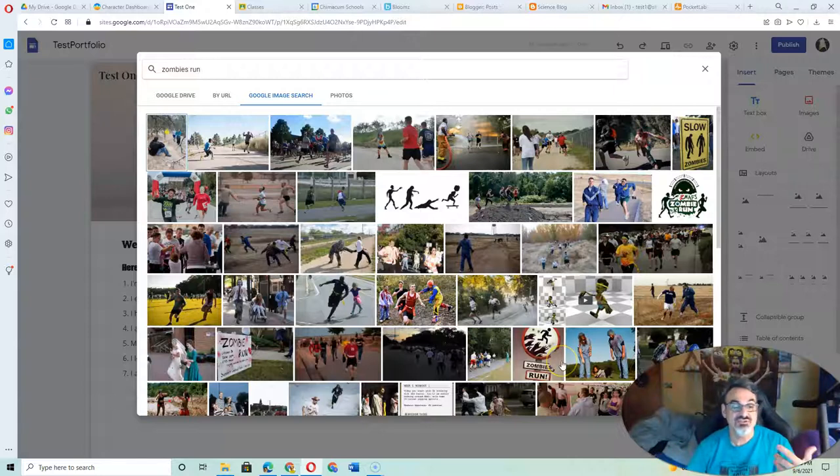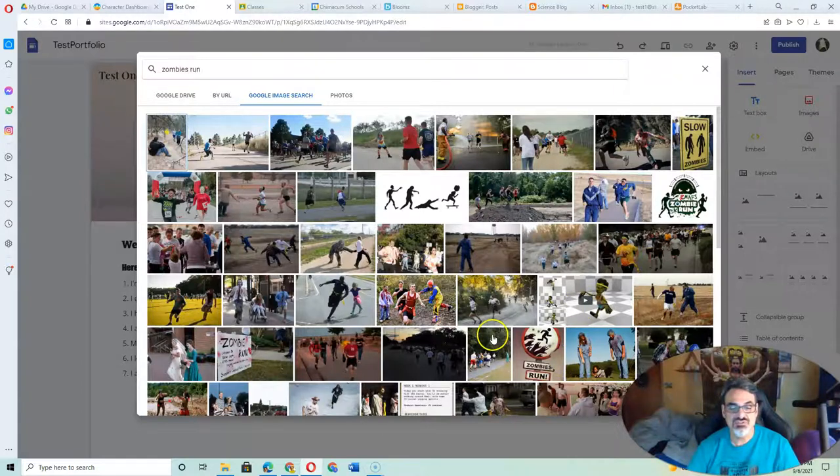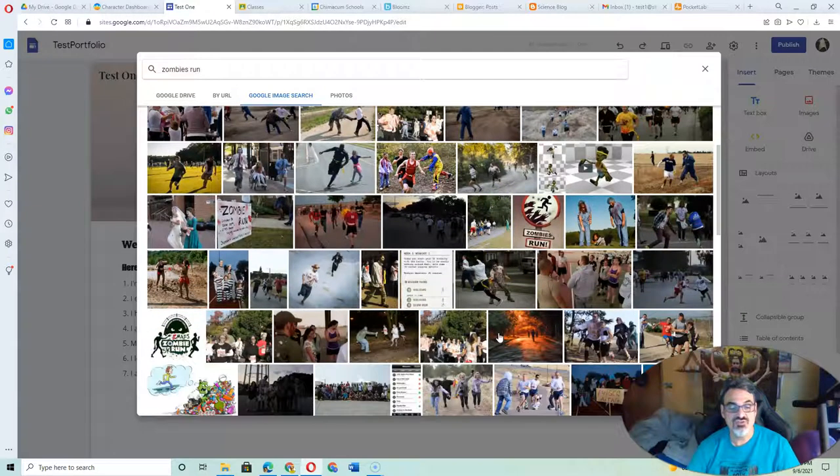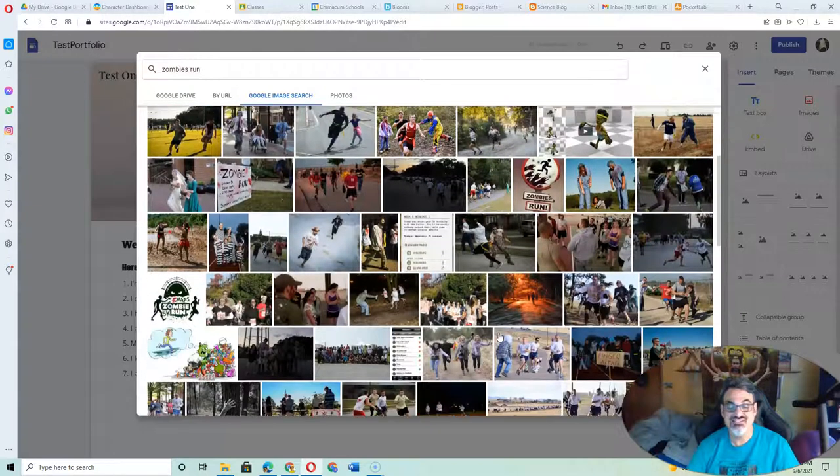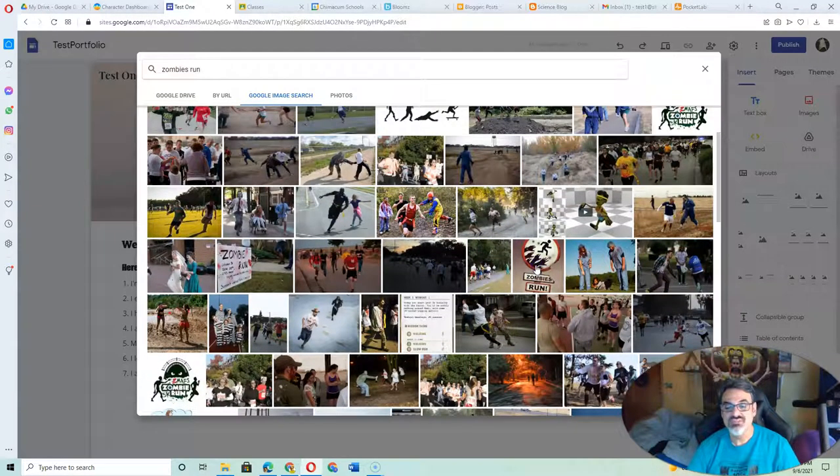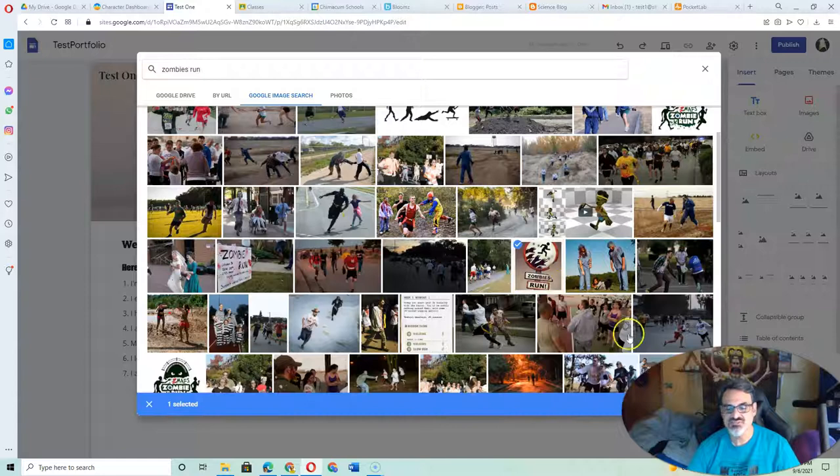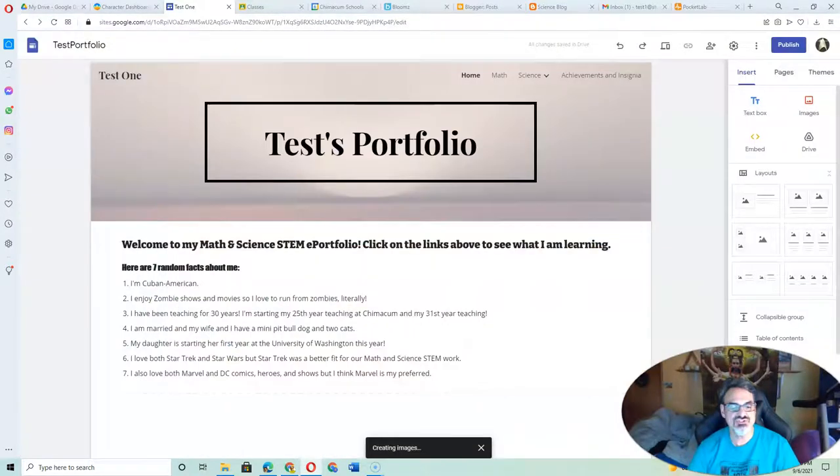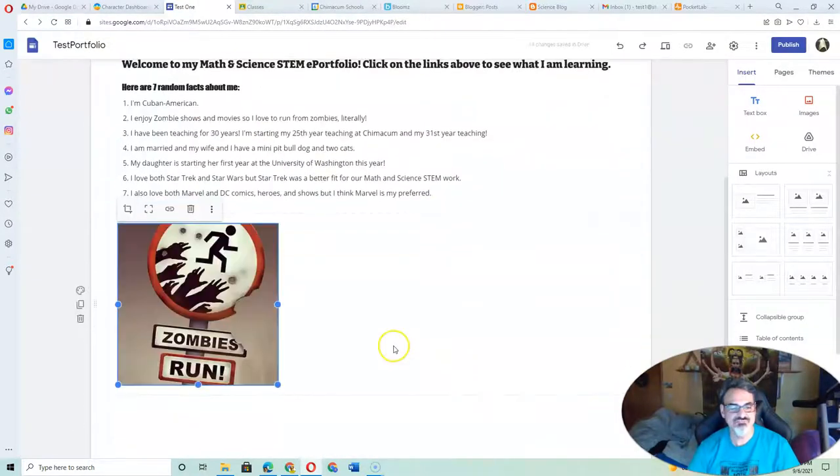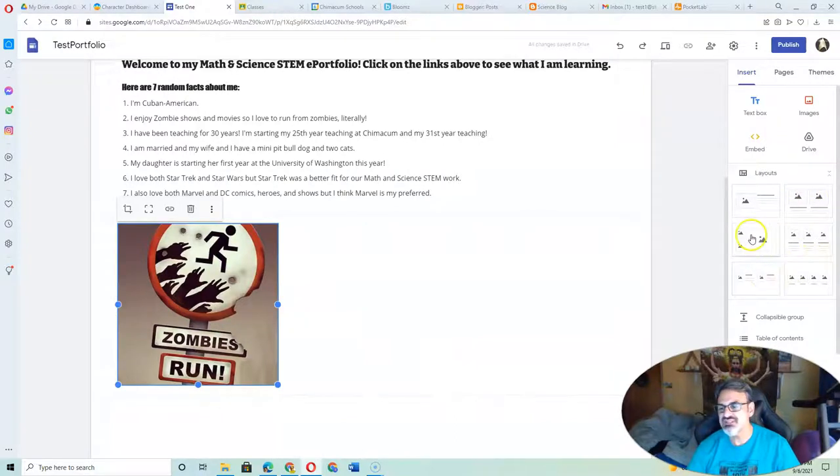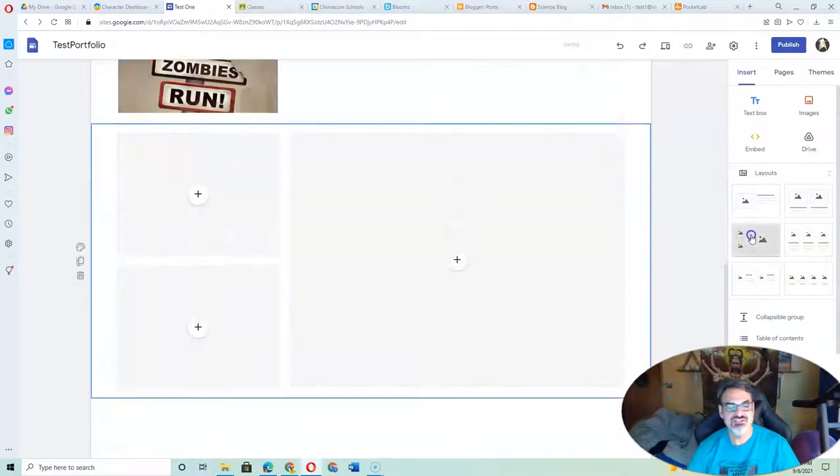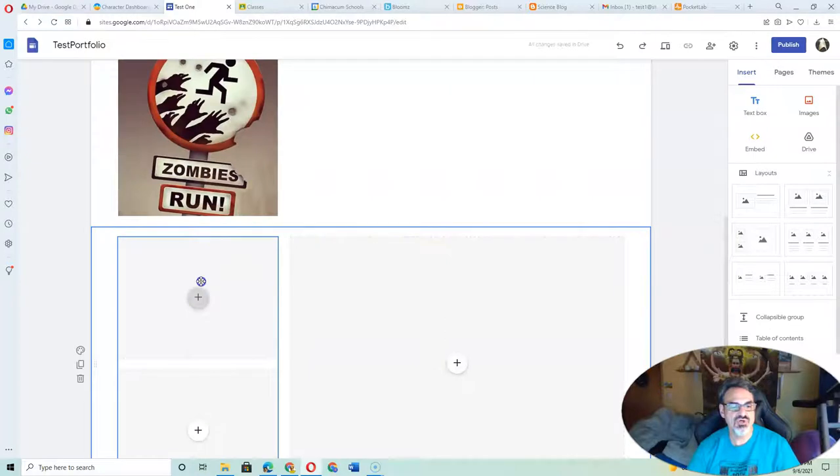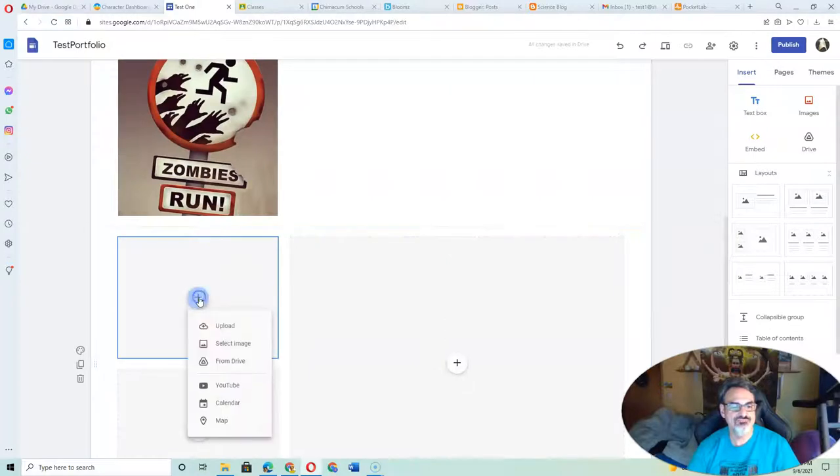All the really good images that people make money off of or their personal ones tend to be copyrighted. But this one seems to be available, so I'm going to insert it. It puts it right here. You can also choose from different layouts to have your images show up different ways.